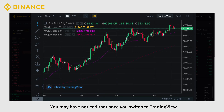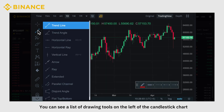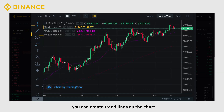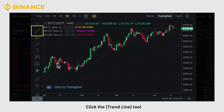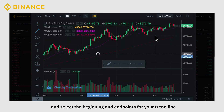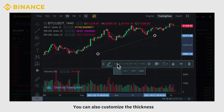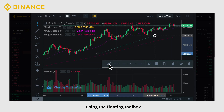Once you switch to Trading View, you can see a list of drawing tools on the left of the candlestick chart to help with your charting analysis. For example, you can create trend lines on the chart to demonstrate possible market entry points. Click the Trend Line tool and select the beginning and end points for your trend line. You can also customize the thickness, color, and other features using the floating toolbox.